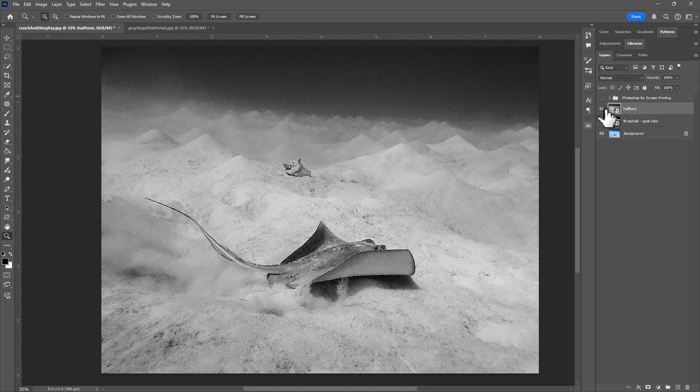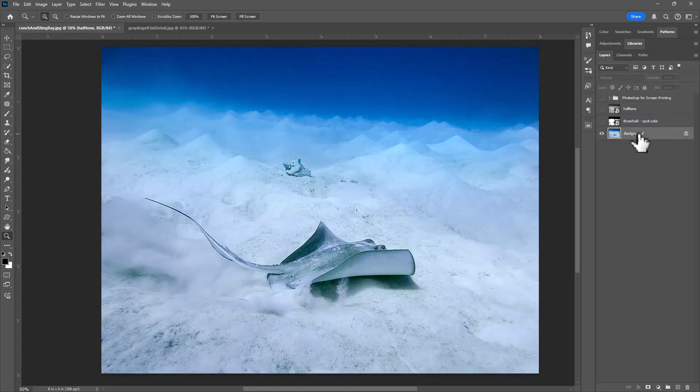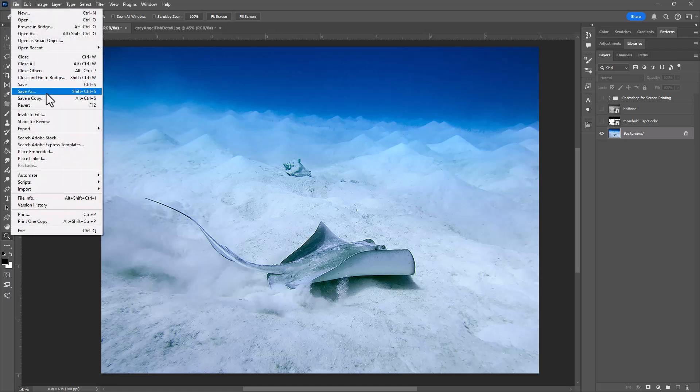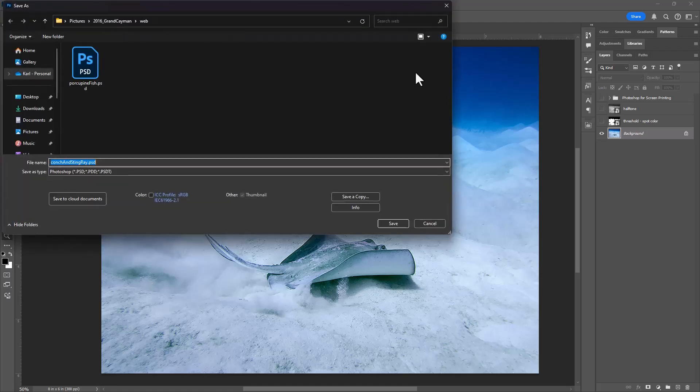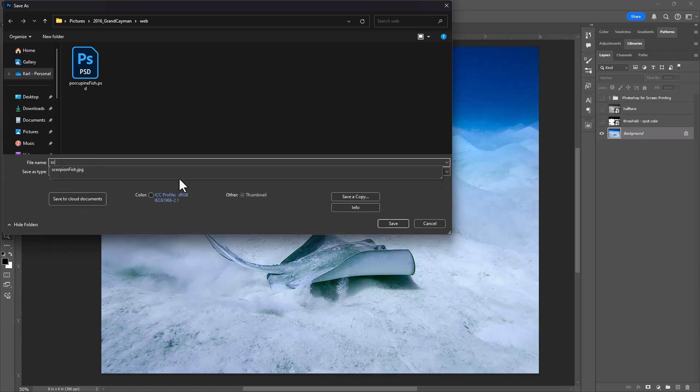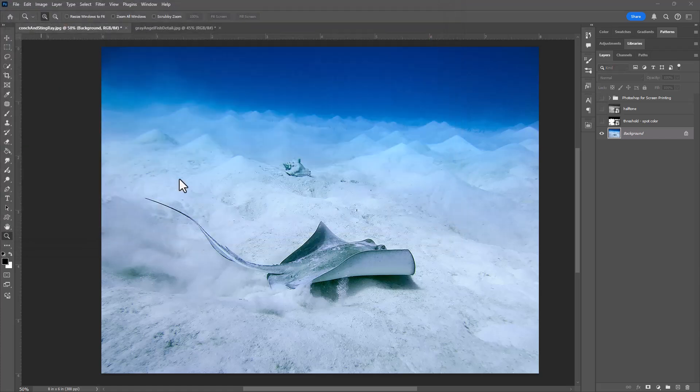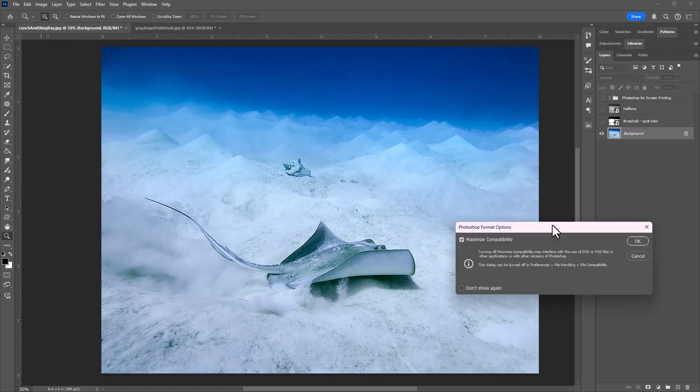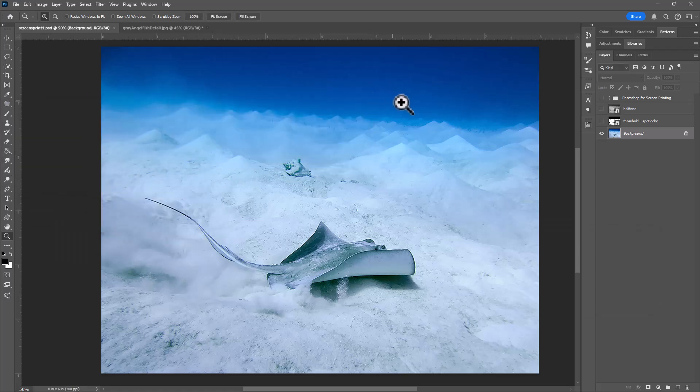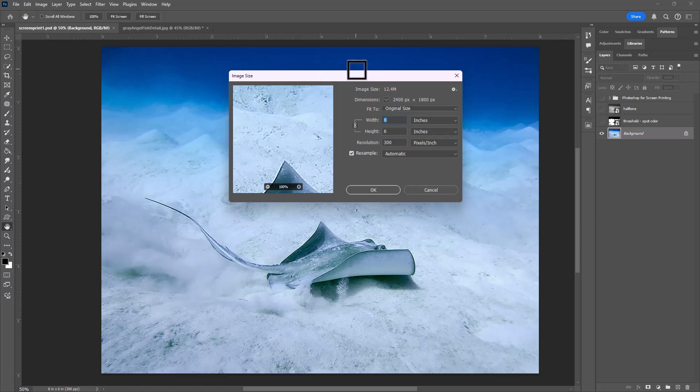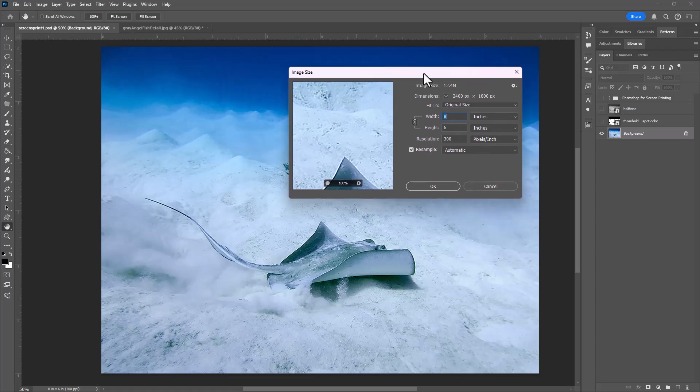So how do you make these things? The first thing you'll want to do is re-save your image because you don't want to write over your original file. I'm going to save as and call it screen print one. Now that I've got that particular file, I can make sure that my image size is correct. Go down to image, image size and think about what size you want for your final print.